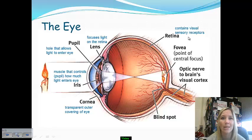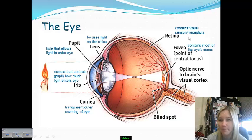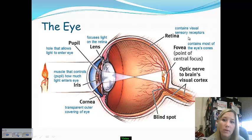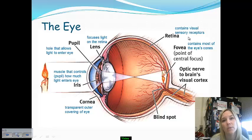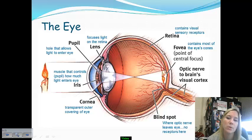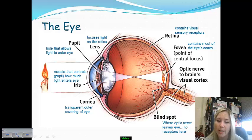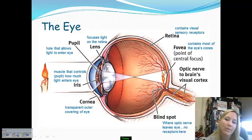Some retinal receptors are purely dedicated to facial recognition — our ability to understand that what we are looking at is a person's face rather than some other object — which is really fascinating. The fovea is towards the very back of the eye and contains most of the eye's cones. Towards the end is the blind spot, where the optic nerve leaves the eye and travels to the visual cortex in the occipital lobe. There are no receptors at this part of the eye, which is why it is called the blind spot.